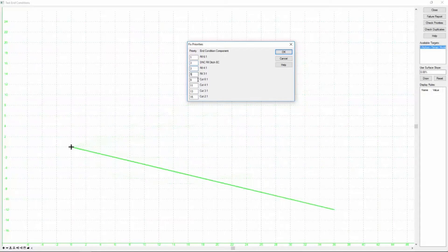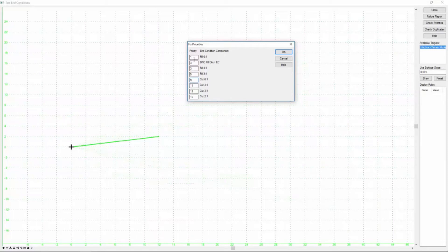As we scroll through this list and highlight each one, it will show us the end condition that that represents. So you can check. It's going to go from the lowest number to the highest in order and check to see if it solves. So if the first one does not hit its target, then it will drop down and try the second one.